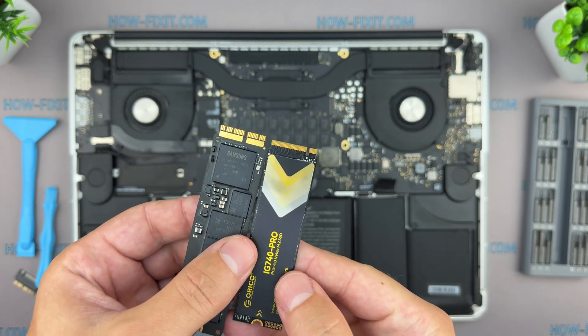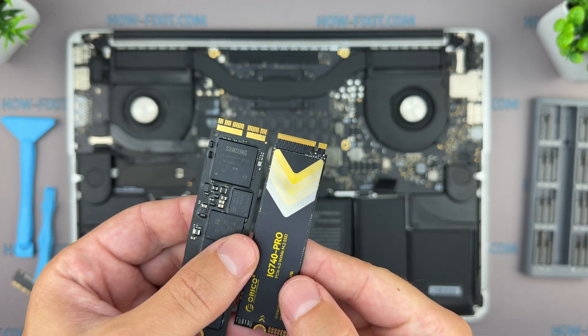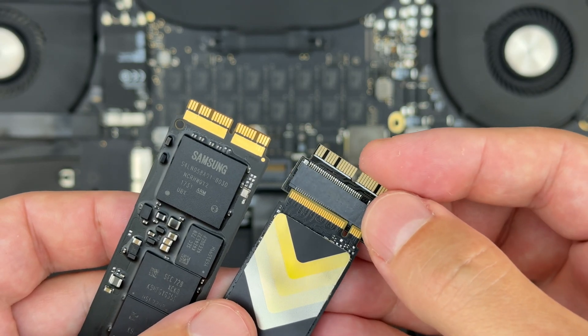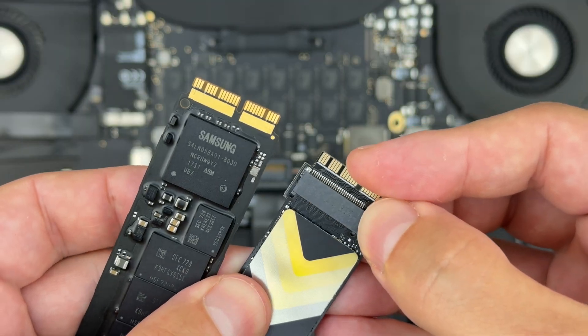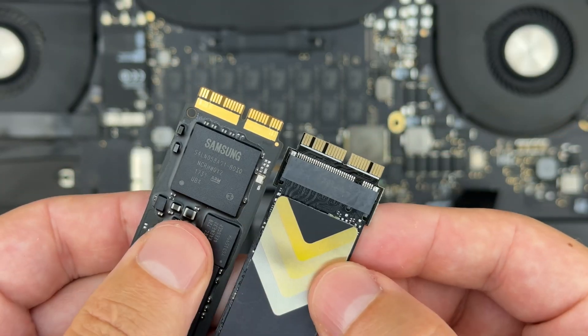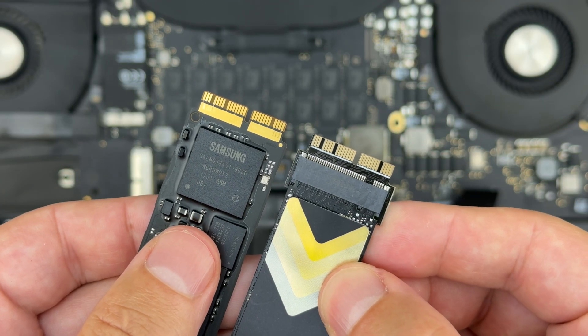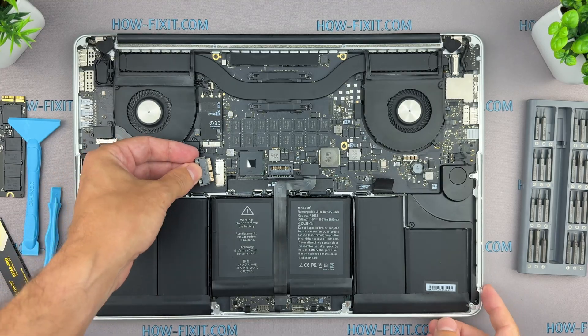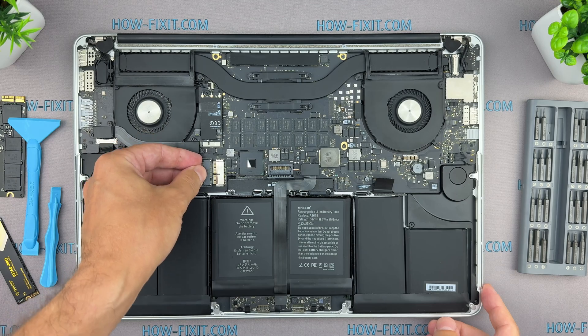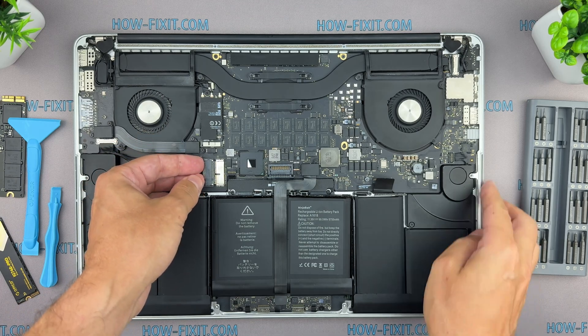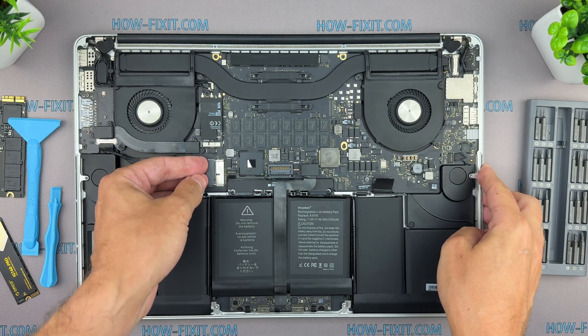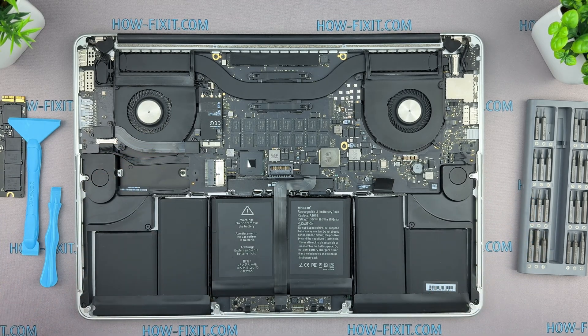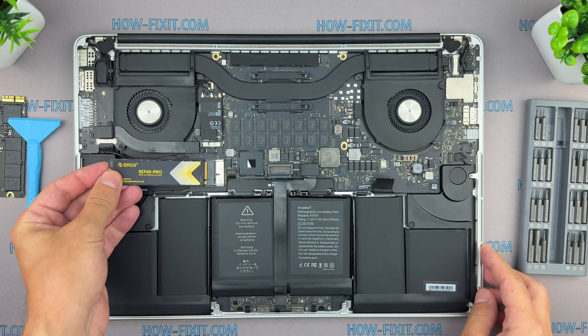As you can see, the old SSD uses a proprietary connector, so we'll use the adapter to install the modern M2 SSD. Insert the adapter into the SSD slot, then install the new M2 SSD and secure it with a screw.